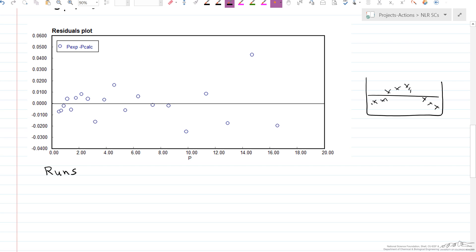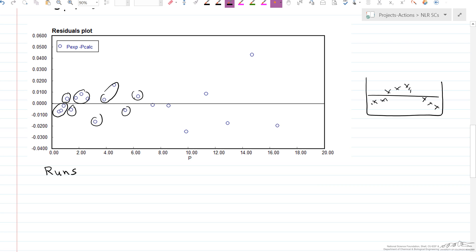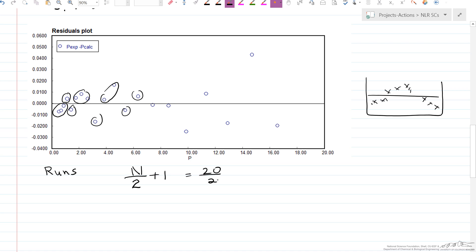A test to better assess this is the runs test. A run is how many consecutive points are above or below the line. For example, here are three points below the line — that's one run — then one above, one below, three above, one below, two above, one below, and so forth. We expect the number of runs to approximate (number of data points / 2) + 1. With 20 data points, we expect about 11 runs. Here we have 13, which is a good indication that the distribution is random.